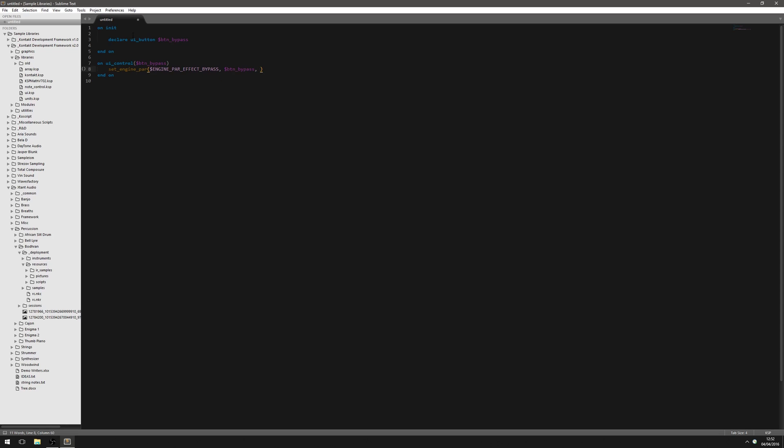And then we have to give it the group. Now this is an instrument effect. So it doesn't need a group number. So we put minus 1. If this was a group effect, then you'd have to put whatever the group number is in there. Or put this in a loop to apply it to multiple groups. Then it needs the slot. Let's say the effect is in the first slot. So that's going to be 0. And then it needs to decide if it's going to be an insert or a send effect. And in this case, we're going to do it as an insert. If we were to do it as a send, we would have to change this parameter to control parameter send effect bypass. But we're going to put this in the insert slot. Okay, so let's see if that works.